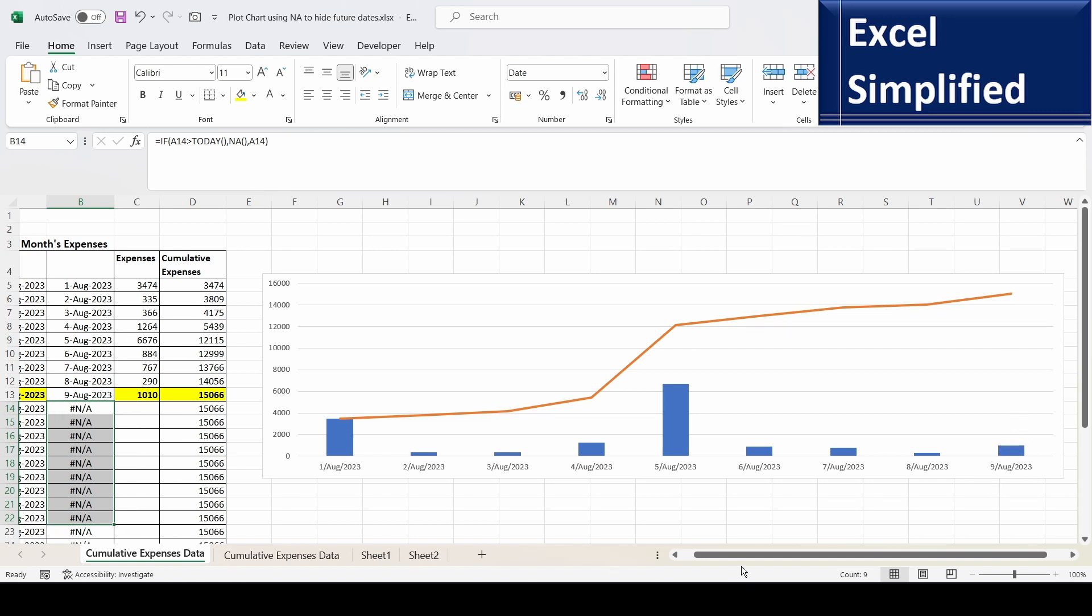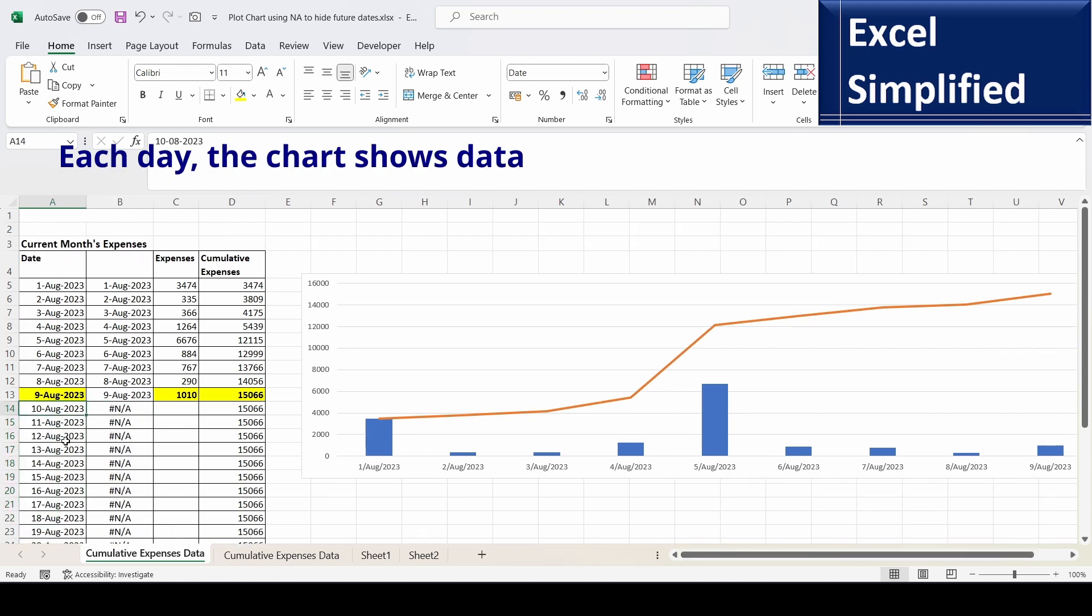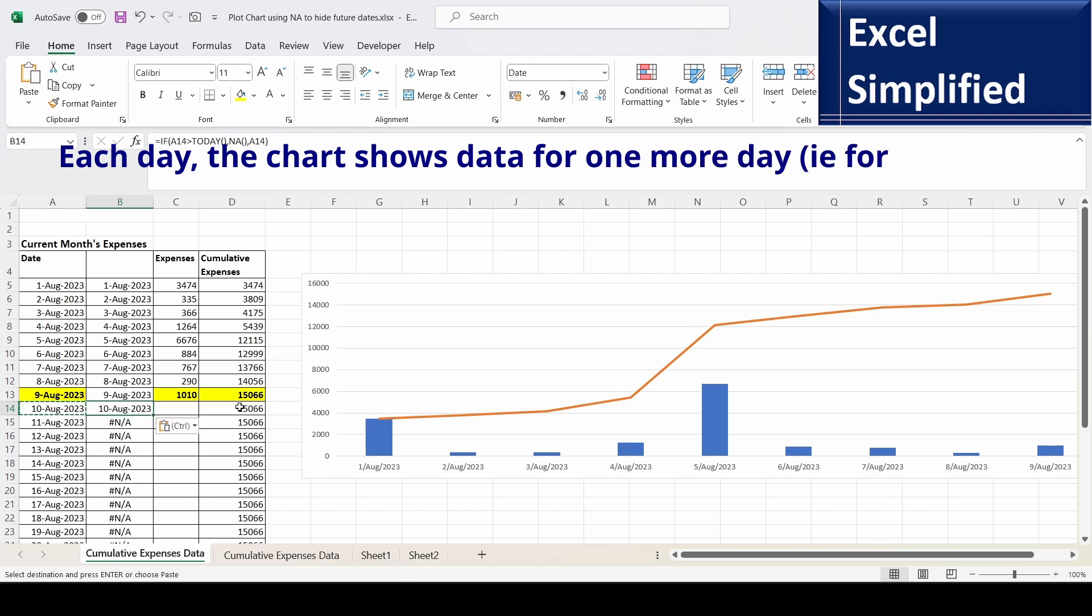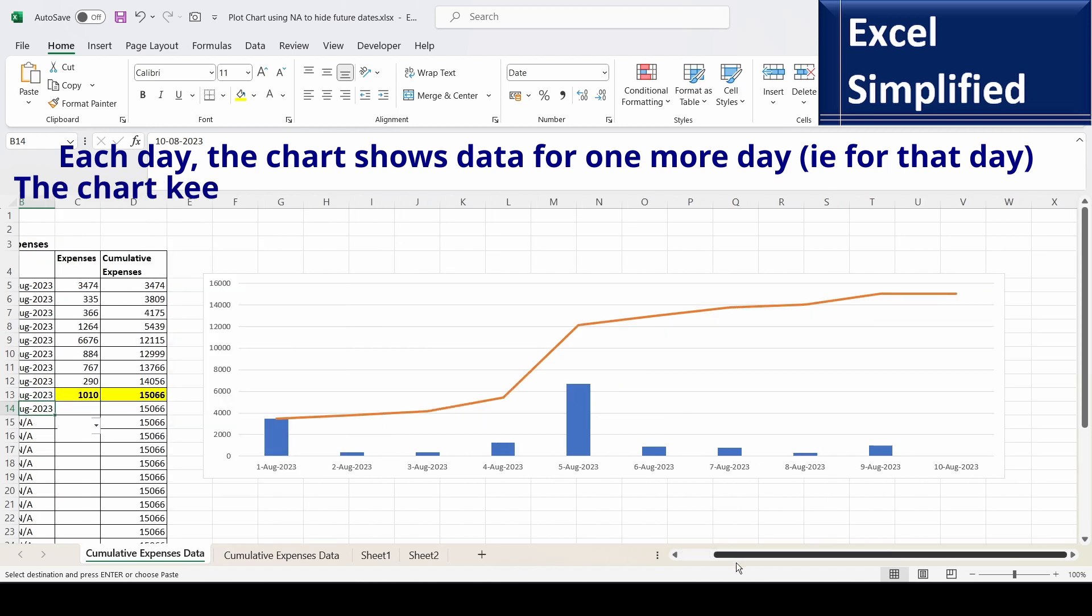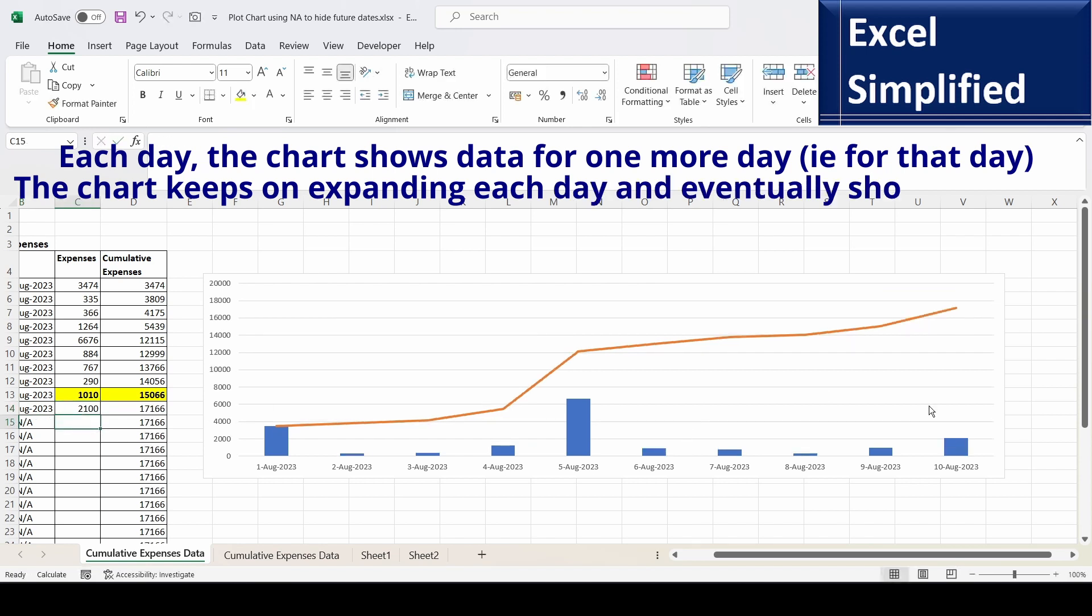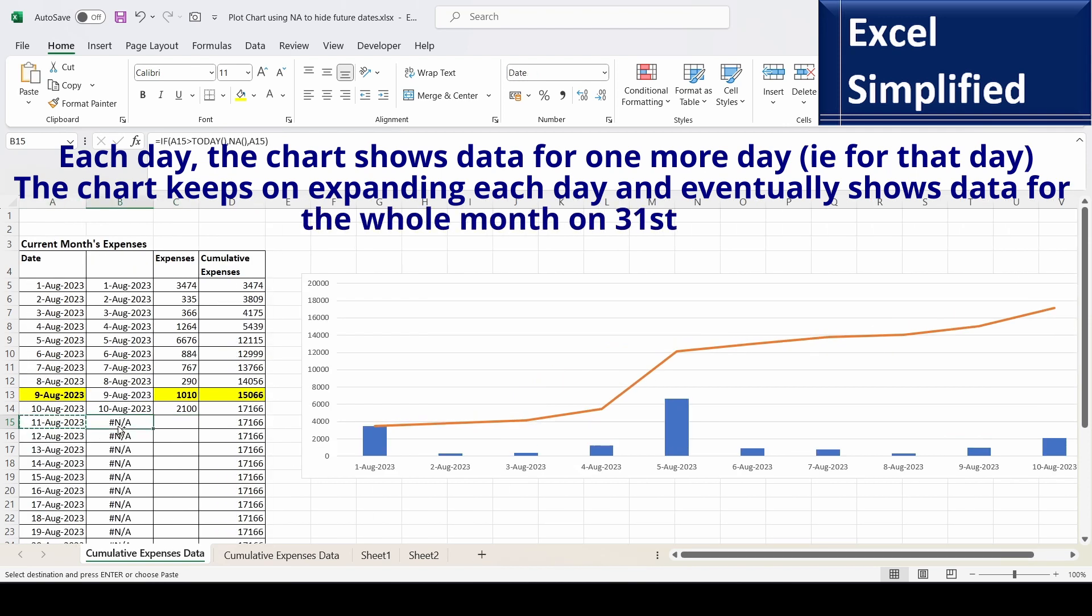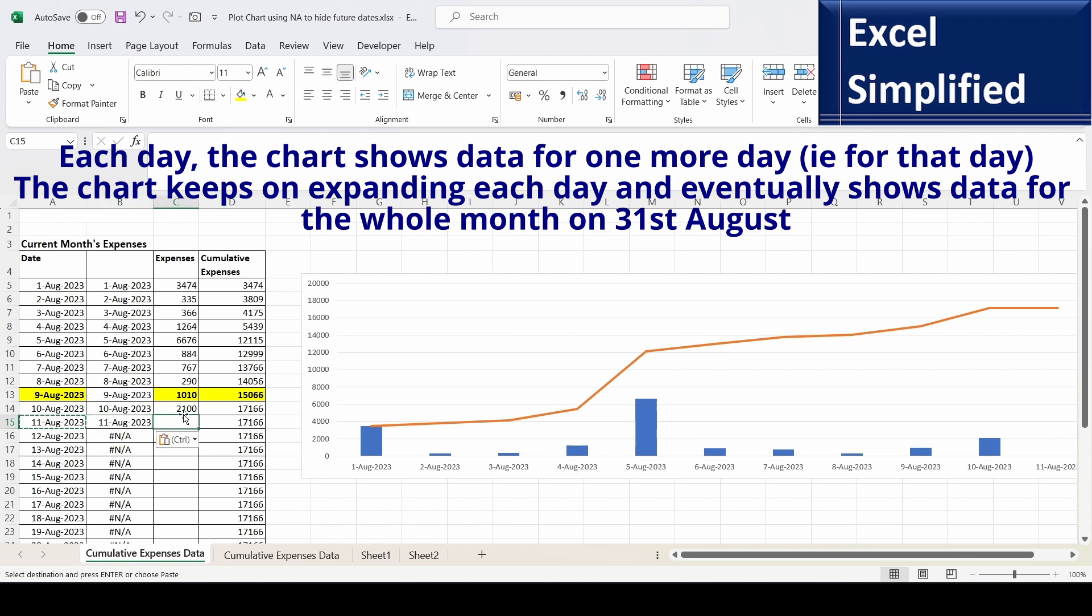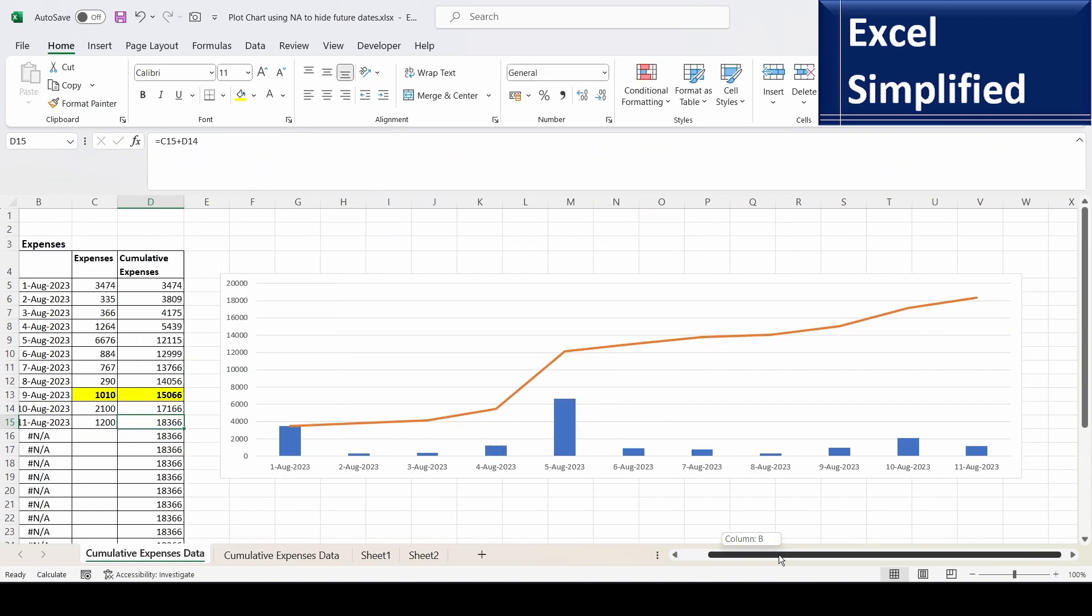So tomorrow what you will see - I am going to manually put the same value, overwriting the formula, 10th August here. So let us look at the chart. Tomorrow it will show 10th August here through formula. So 10th August data got added here. If I am typing 2100 expenses, then expenses have come here. Day after tomorrow it will show 11th August here. And if I am 1200, see, 11th August got printed here.